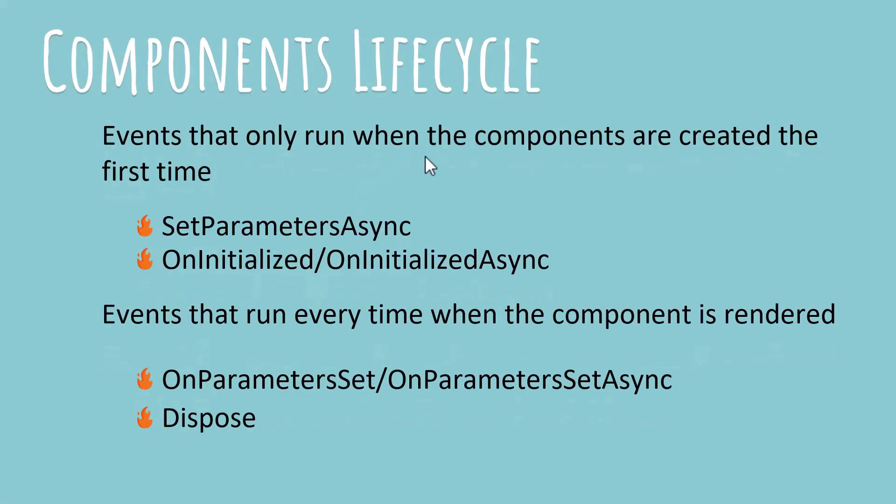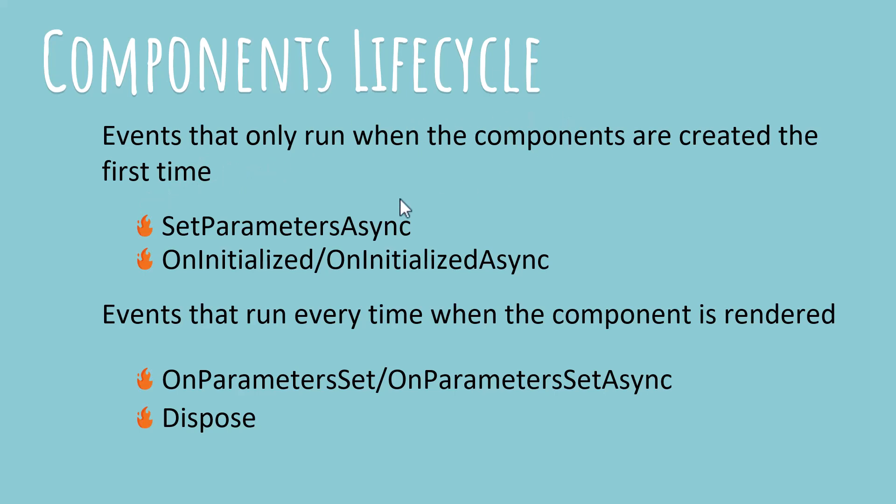Alright, there are not many events, in fact there are only four. You can divide them in two sets. The first set over here are the events that will run only once during the execution of the entire app. That means when you start the app and load the components for the first time, that's the only time these events will run.